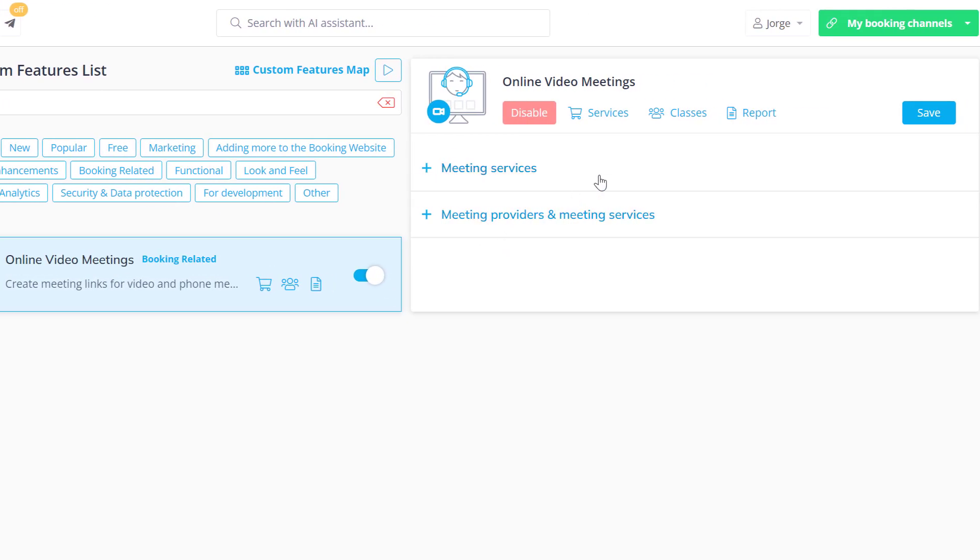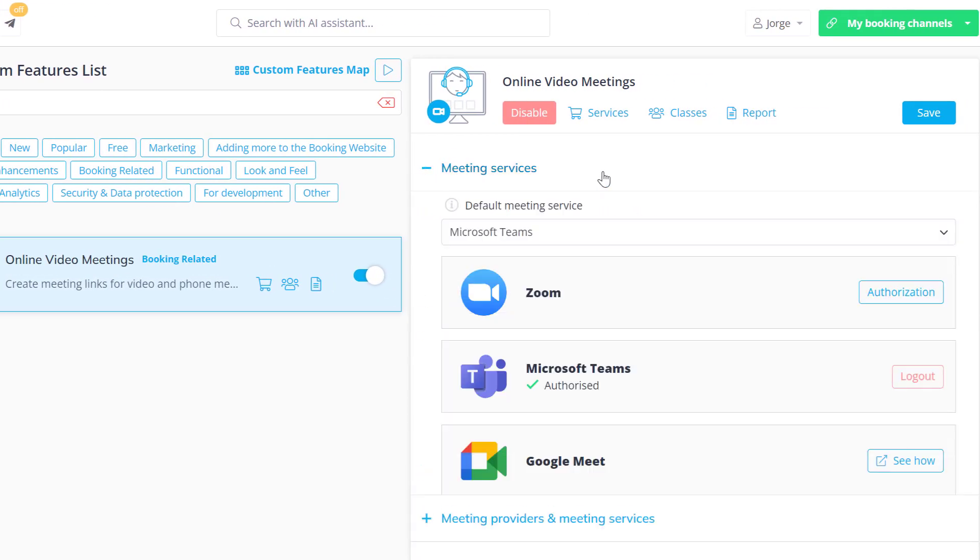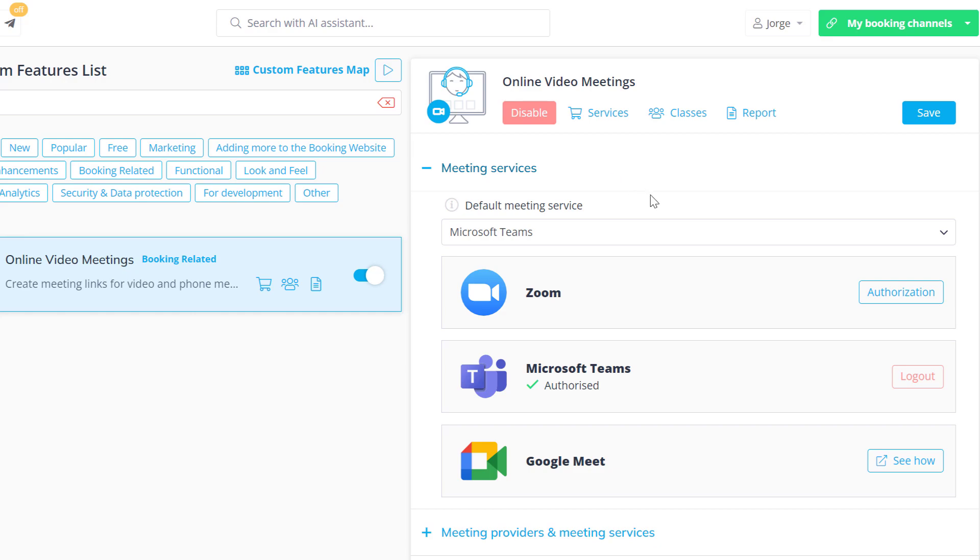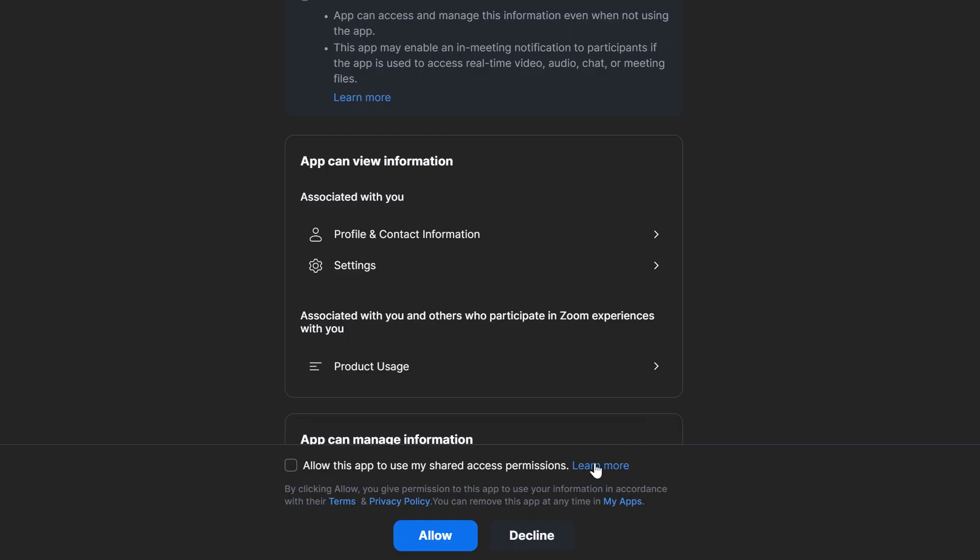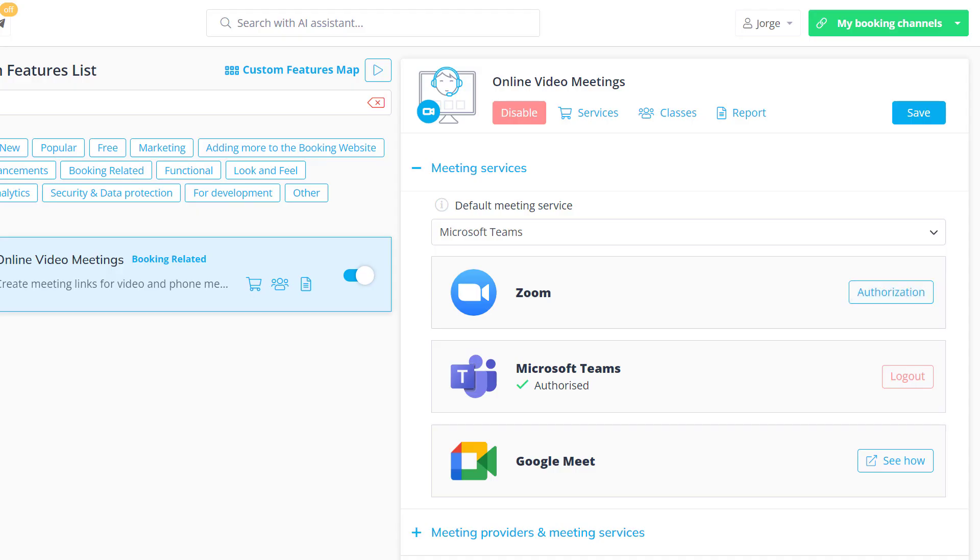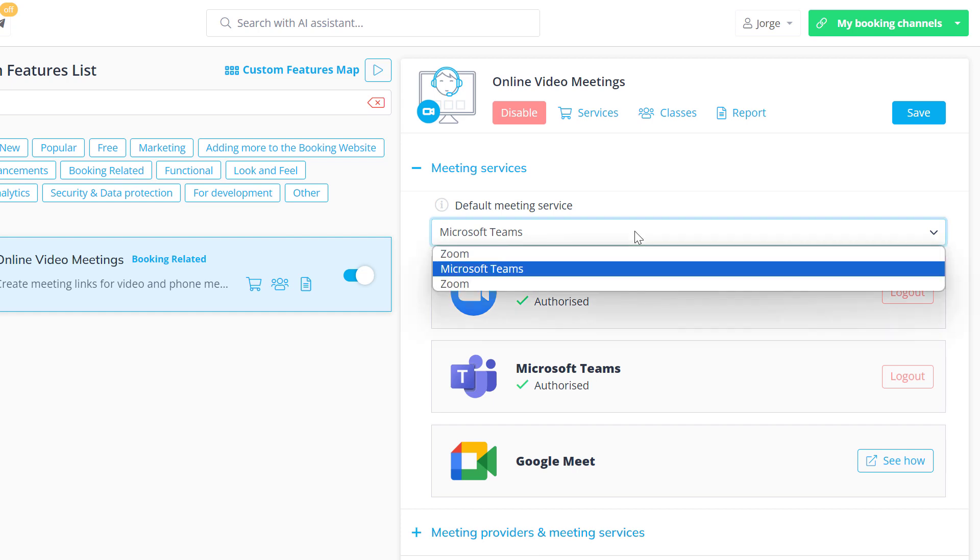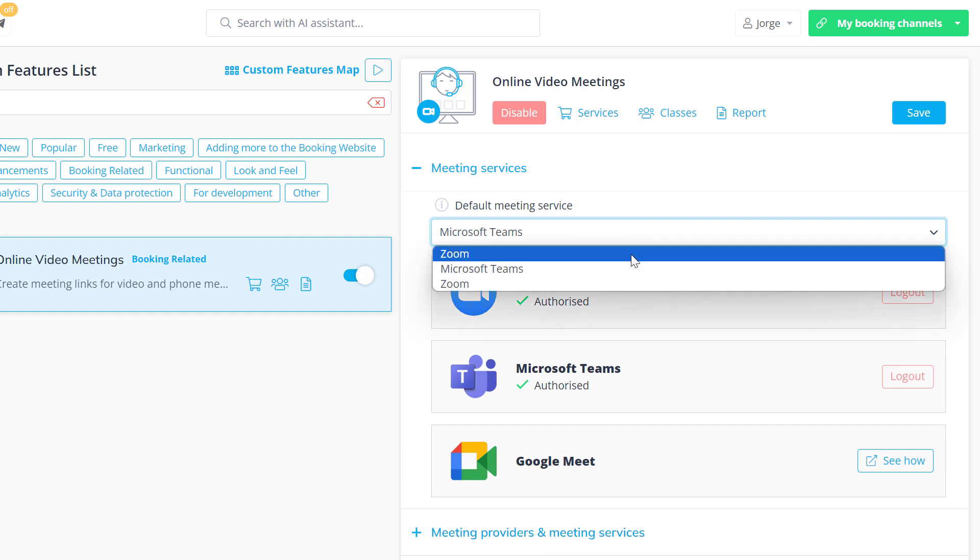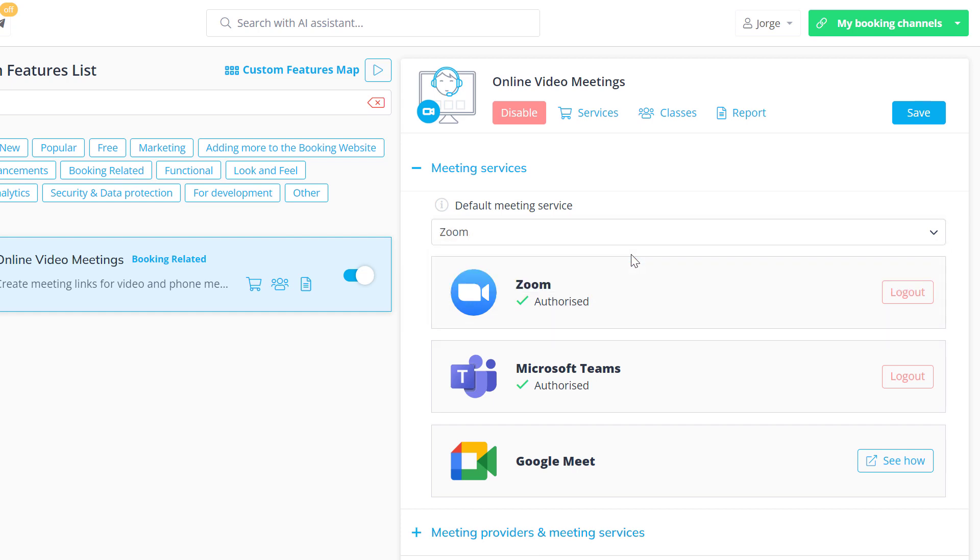You can authorize your meeting service account in the meeting services section. If you want to use multiple meeting services, you can choose the default one in the drop-down menu above.